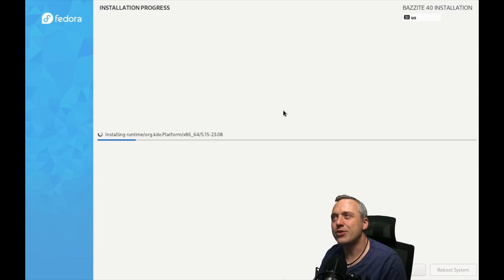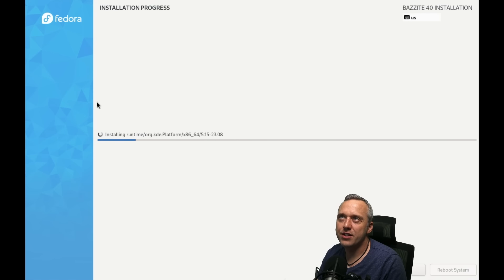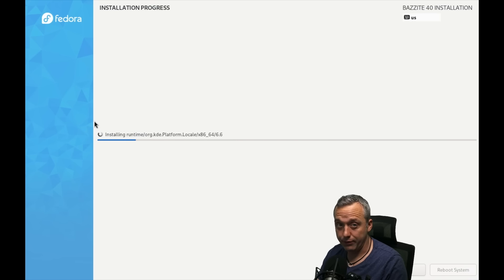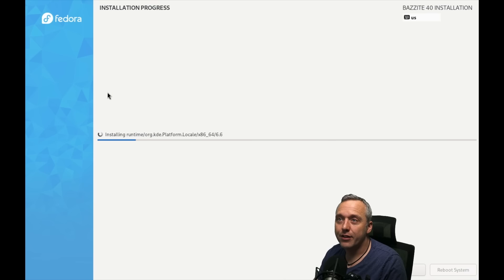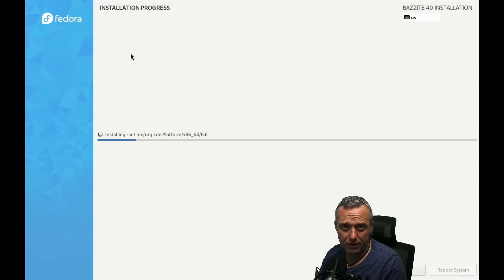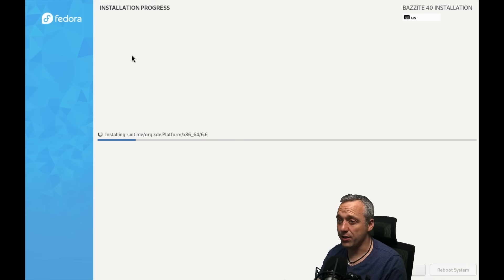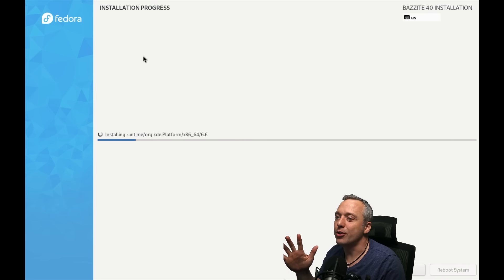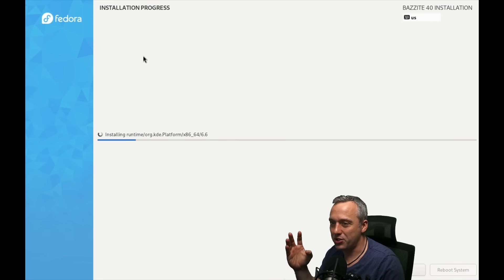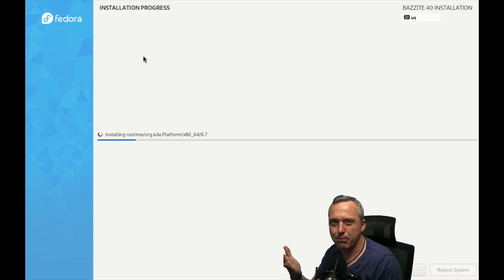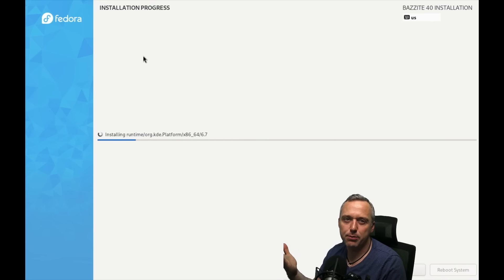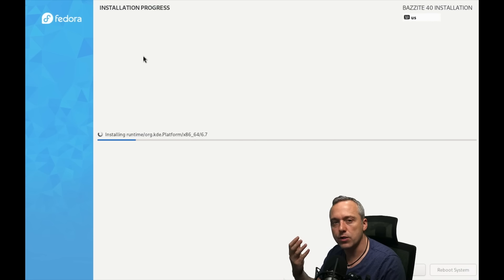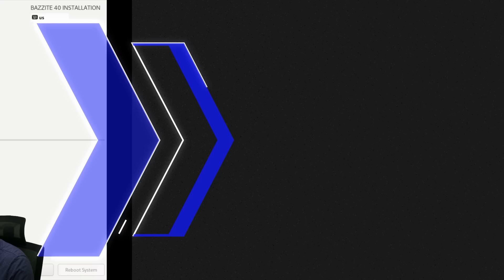Instead of just doing containers for everything, which is heavily emphasized that you do containers on an Atomic desktop, but let's say there's something you need to add to the base system, you can layer it in using OSTree. The downside to doing that is these types of installs are big. Bigger than Windows, believe it or not. The Bazite 40 install is a whopping 7.5 gigs.